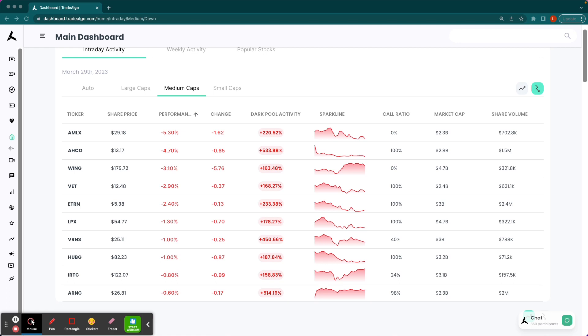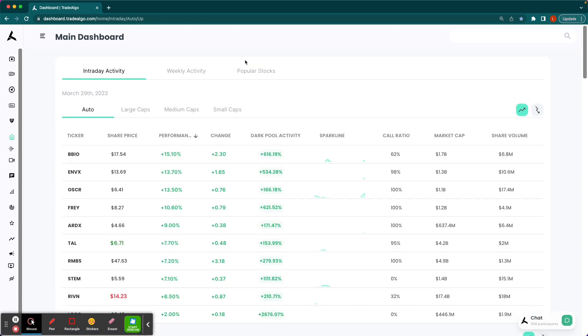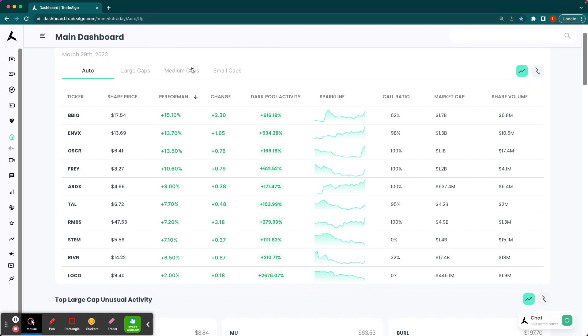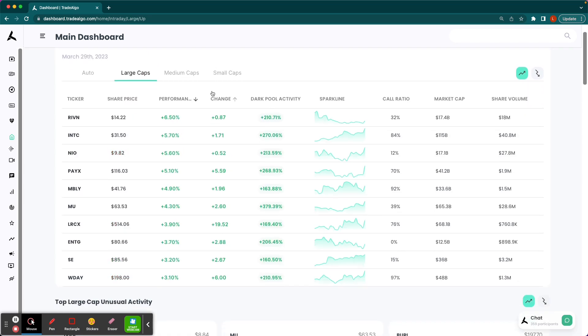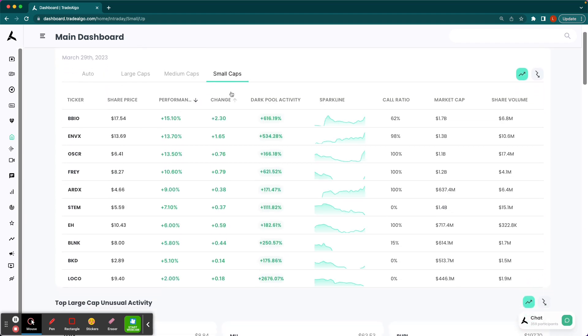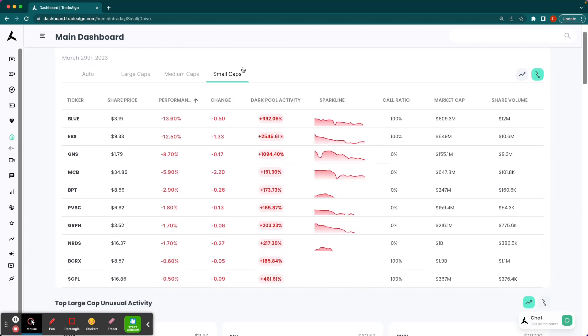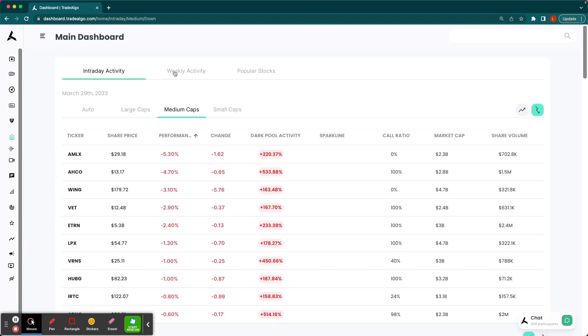Well, here at Trade Algo, our elite AI is able to identify the top large, mid, and small cap opportunities in both the trending up and trending downside of the equations, so that way people can more confidently and successfully trade stocks and options following smart money transactions.